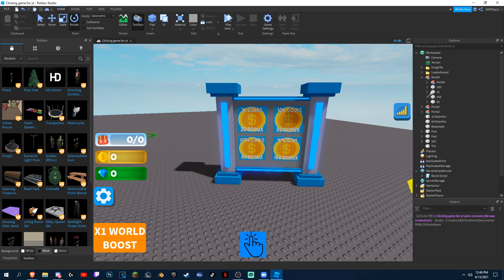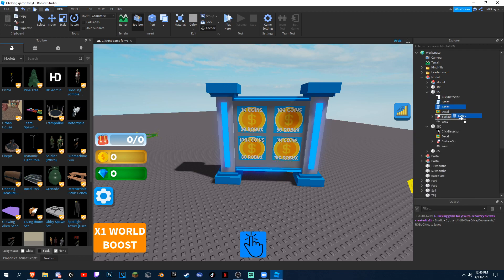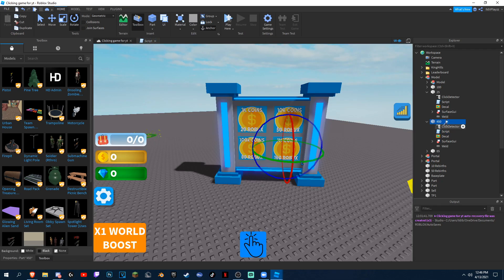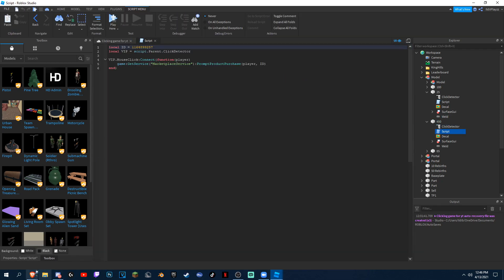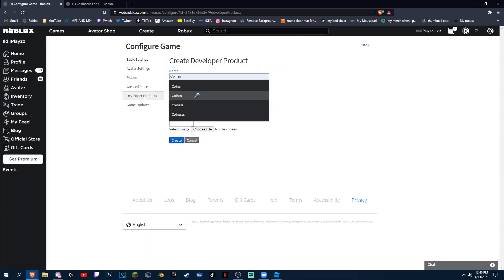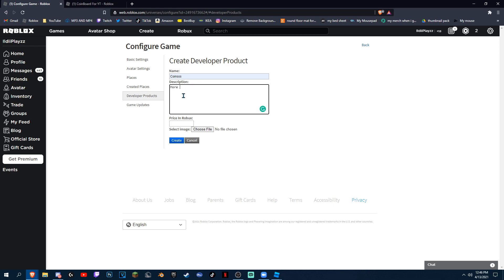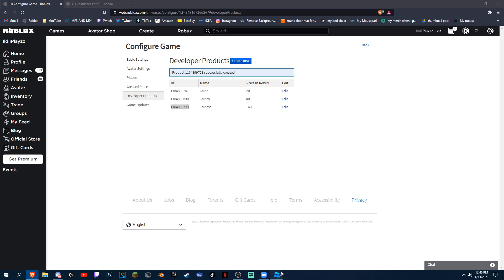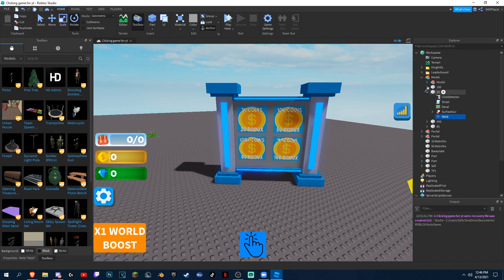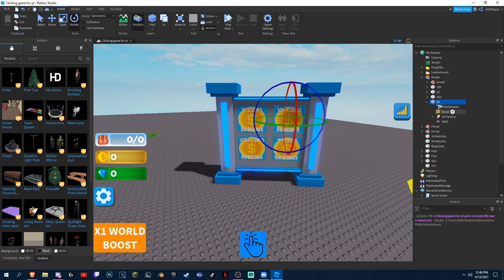This one is 160 robux. Duplicate it, put it in here, and make another developer product — this is the 160 one. Coins, More Coins — I don't really know why I'm calling it that, just for the sake of the video. 160, create. Get the ID and put it in. And finally the last one which is 50 robux.